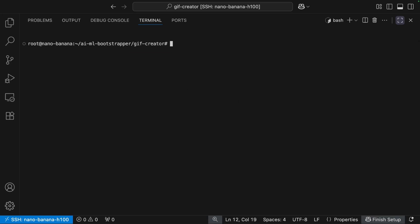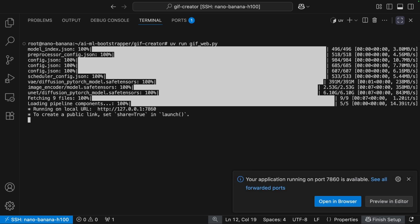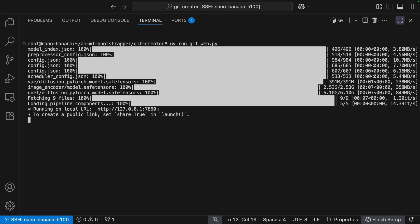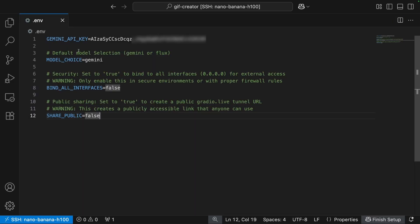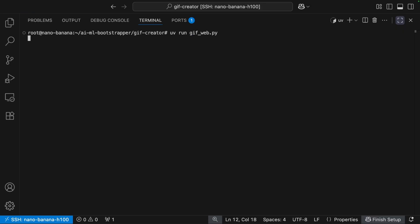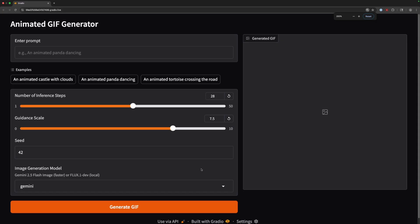Now that we've configured our API key and all our dependencies are installed, we can run UV run gifweb.py and this will start up the program. You can see it downloading all the models it needs, and then it gives us a notice that our application is running on port 7860. This application is running on the GPU droplet, so if we follow the local URL we will not be able to use the application. What we can do is go back to our environment file — we have the SHARE_PUBLIC environment variable here. Change this to true, and this will create a public link that anybody can use to access the application. Change that to true, then go back into your terminal and rerun the application. Now we can click the public URL and use the application.